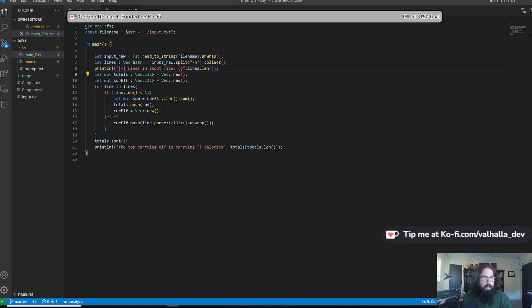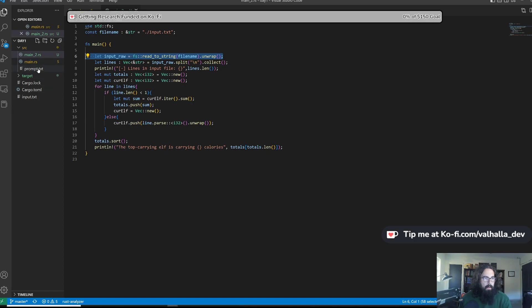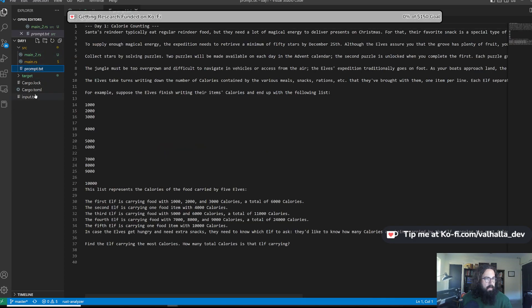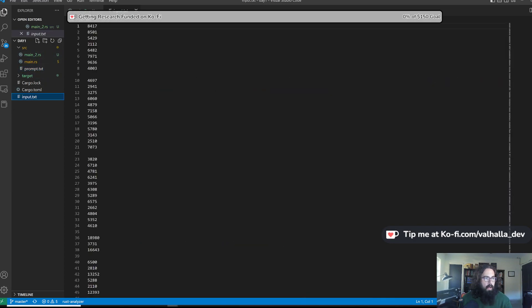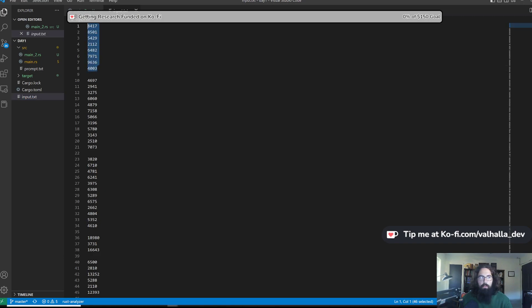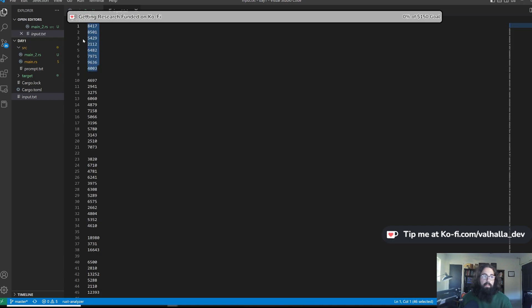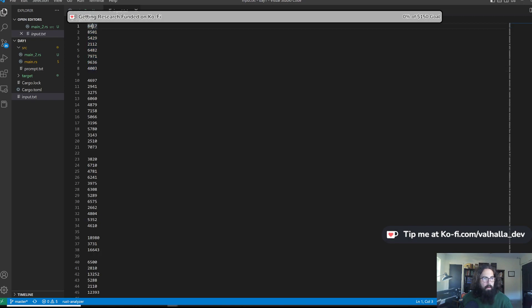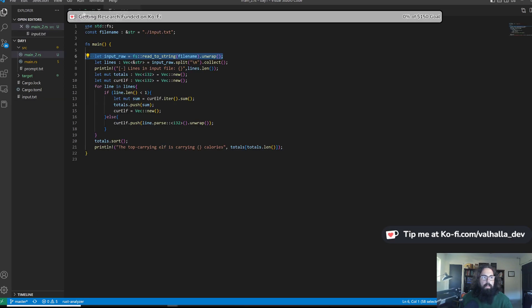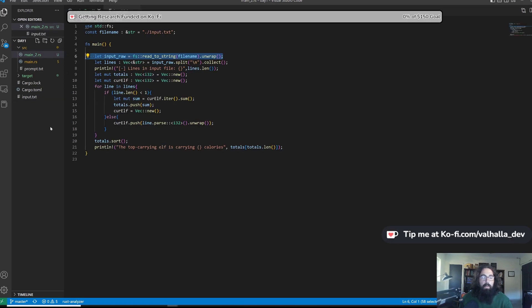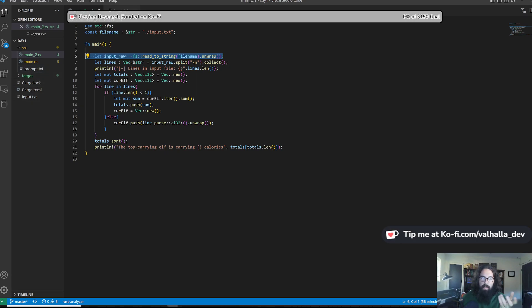Let's pretend like I did it the right way in part one and go over the code here. So we feed in our input file, which is right here. So here's our input. You can look at these individual groups as individual elves, and you can view these caloric counts as like individual pieces of food that that elf is carrying. The goal of this is to find which elf is carrying the most total calories and print that out.